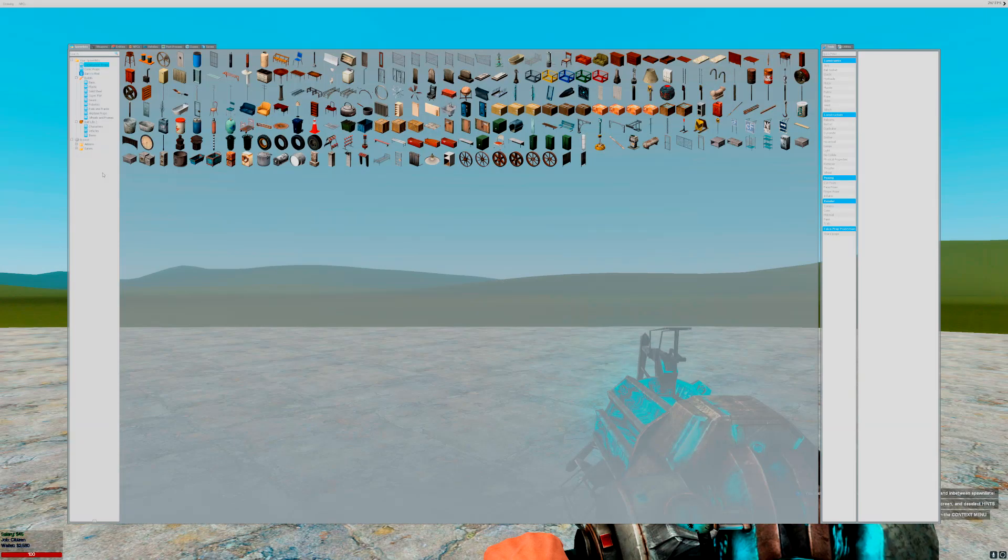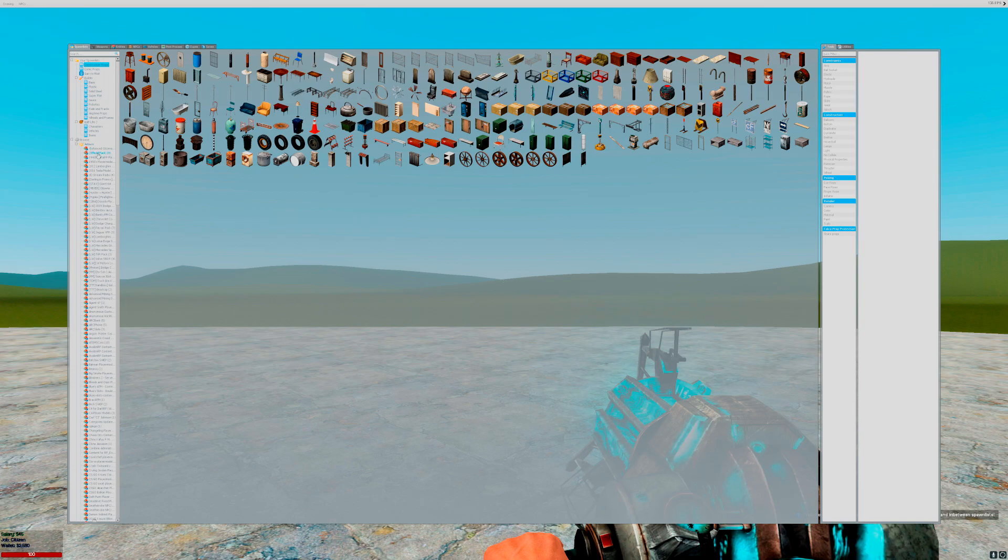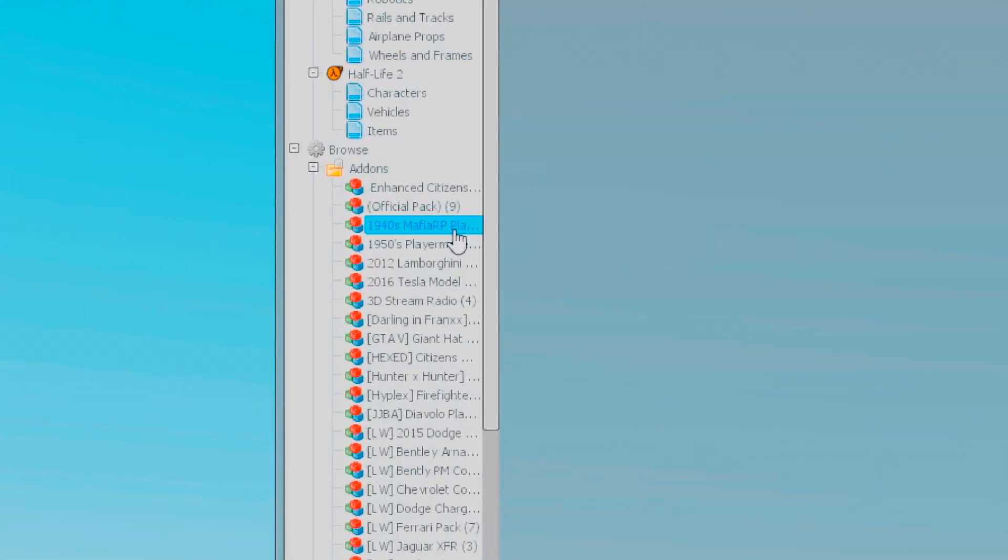Next, we need to choose a model for our job. You can download any models from the workshop. In this instance, I'm going to use a Mafia model that I found on the workshop earlier.